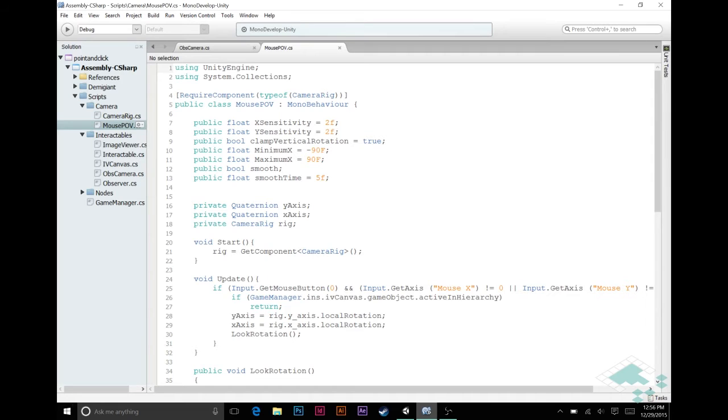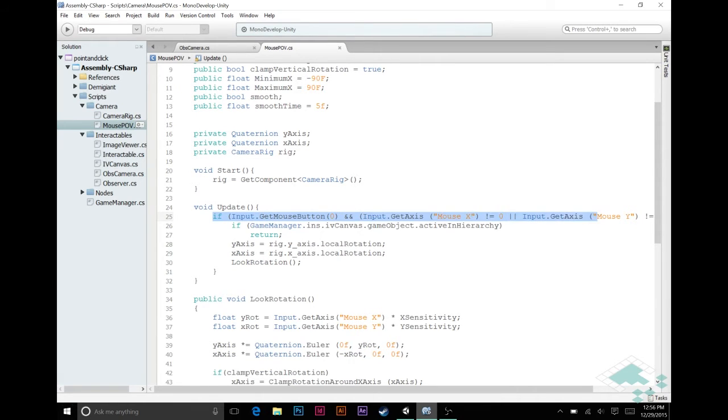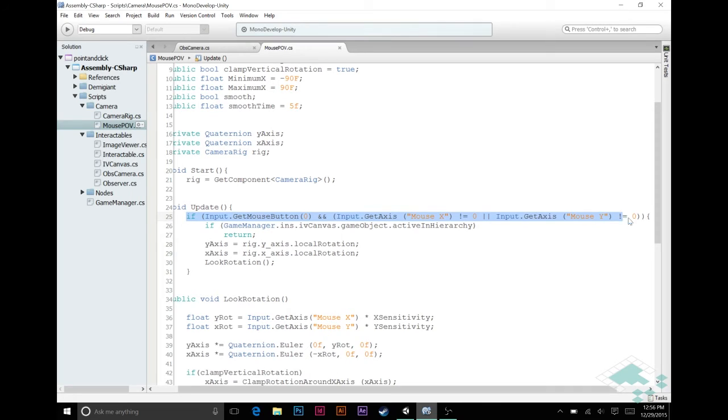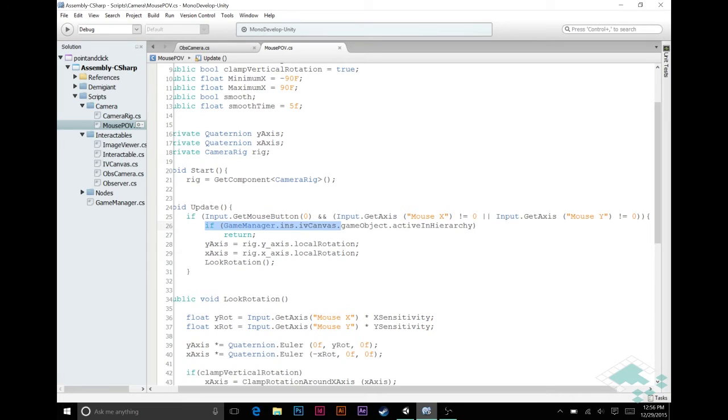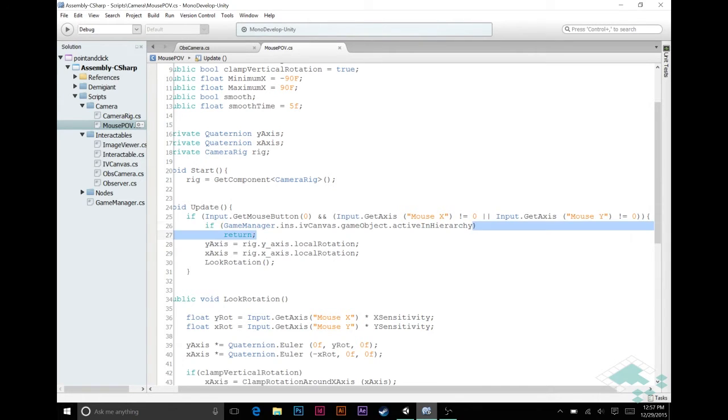So if we look here in our update function in mouse POV, we see that it says, if we're holding down the button and dragging, is what all this here is basically saying in a nutshell. And then we check, is the image viewer canvas up? And if it is up, then don't do the rest of this, just return. Well, we don't want to just say that here. We want to say, if the image viewer canvas is up, or if the observer camera is active. So we can actually just copy this too, which is convenient.